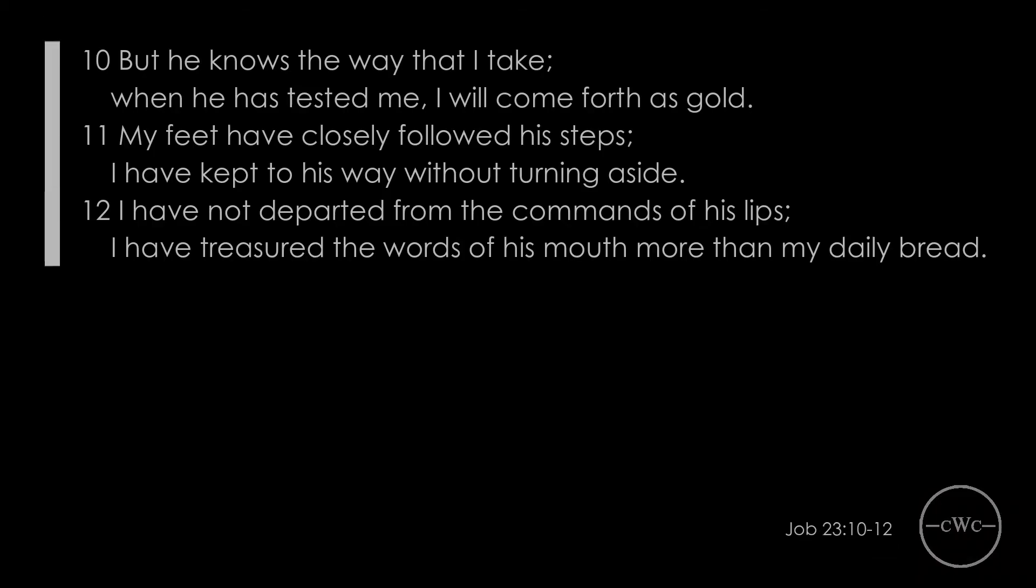Can we continue to say what Job has said in 10 to 12? He knows my way that I take, and he has tested me. I will come forth as gold. My feet have closely followed his steps. I have kept his way without turning aside. I have not departed from the commands of his lips. I have treasured the words of his mouth more than my daily bread. Can we say that in light of Jesus Christ and hold on to it until Christ returns, until the final judgment, no matter when that is, no matter how corrupt, how terrible the world may seem around us, and how hard pressed and how much we may suffer?